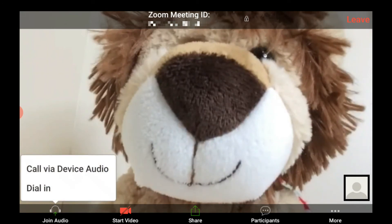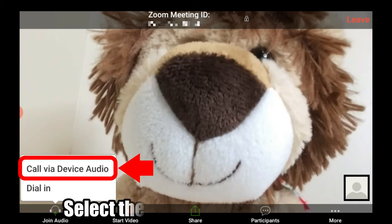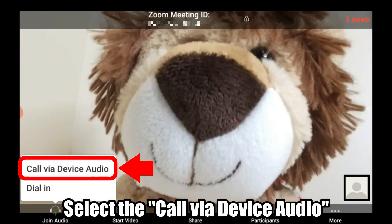Now you are connected to your friend — this is the face of your friend, Mr. Lion. At the bottom of your screen it will ask you for your audio choice, so tap Call by Device Audio.